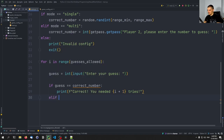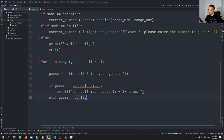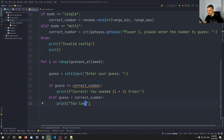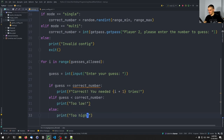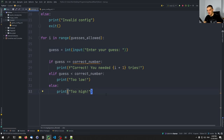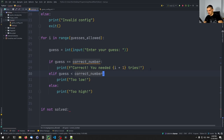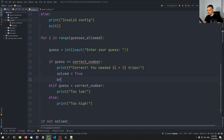In the game loop, for each attempt we get the user's guess with int(input('Enter your guess')). If the guess equals the correct number, we print 'Correct! You needed i+1 tries.' If the guess is less than the correct number we print 'too low', otherwise 'too high'. If solved, we set solved=True and break.